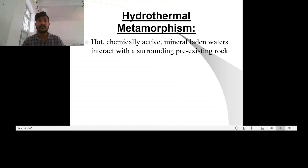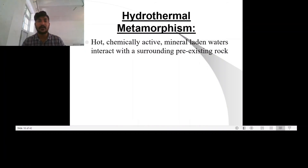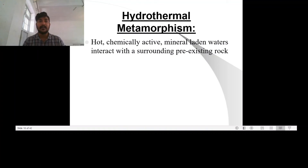The second type of hydrothermal metamorphism takes place at oceanic rift centers, such as divergent plate boundaries. Here magma seeps out on the ocean floor and forms pillow basalts. While the rock is still hot, sea water percolates into the rock, chemical reactions take place, and minerals are leached out of the rocks and carried to the surface, often forming black smoker chimneys on the sea floor.